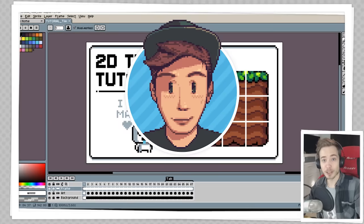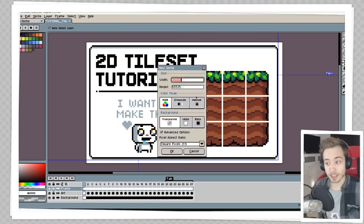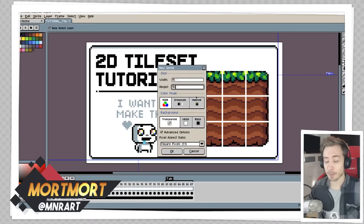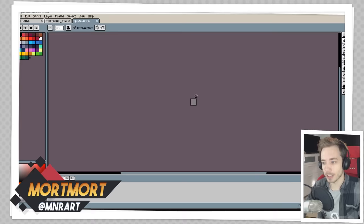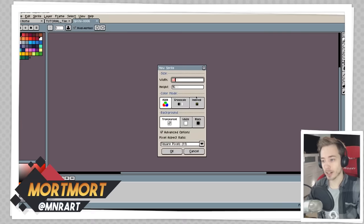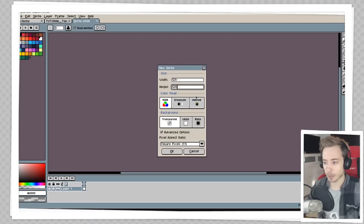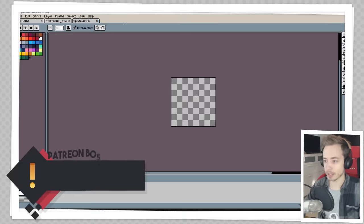The first thing I do when I create a new tile set is make a new file at the same size of the tile I want to make. In this case I'm going to make my tile 16x16, but I'm also going to create a new file to contain all my tiles — I'll make this 128x128. You can always scale it up or down if you need more space later.